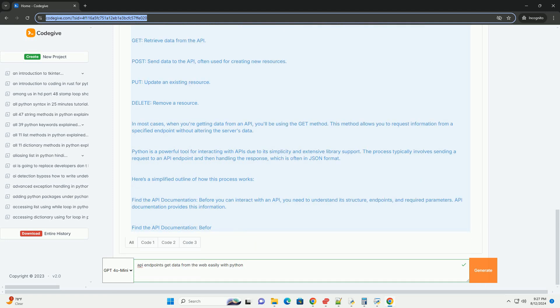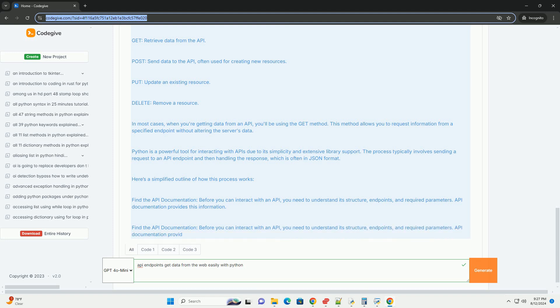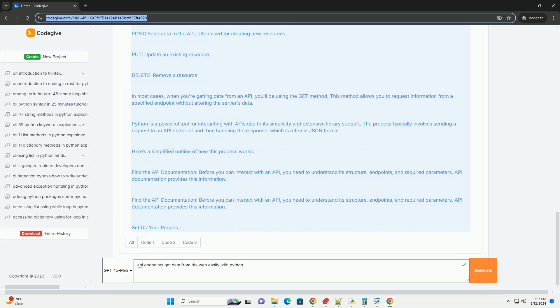Here's a simplified outline of how this process works. One, find the API documentation. Before you can interact with an API, you need to understand its structure, endpoints, and required parameters. API documentation provides this information.